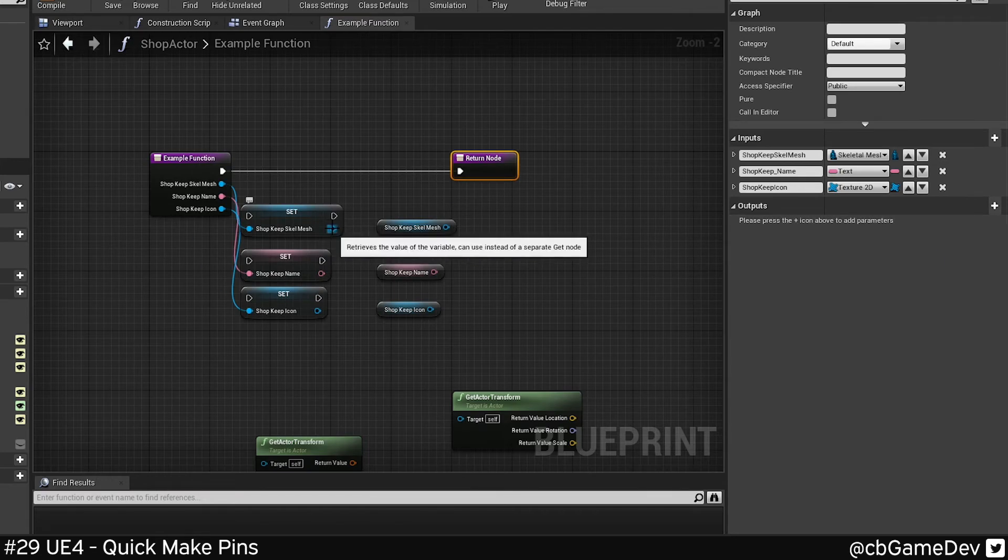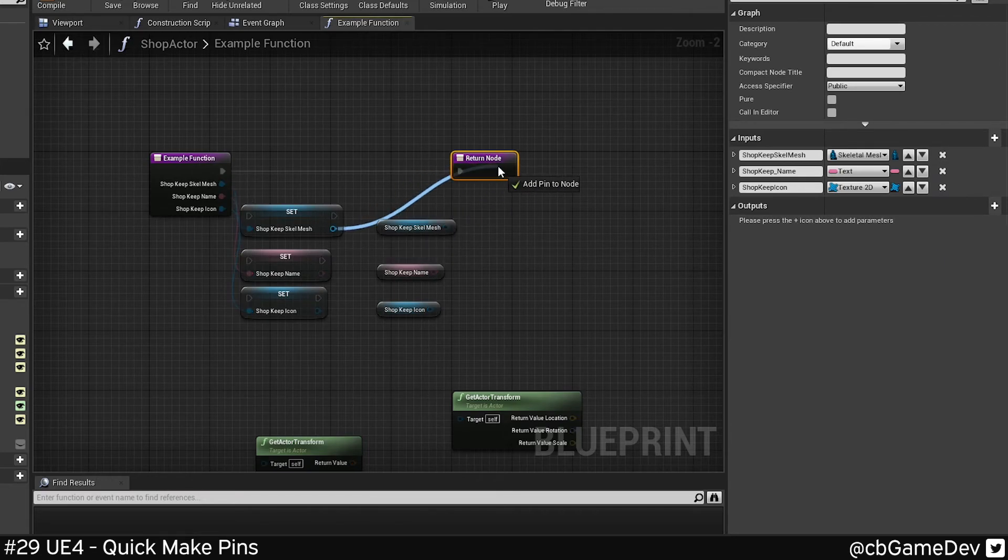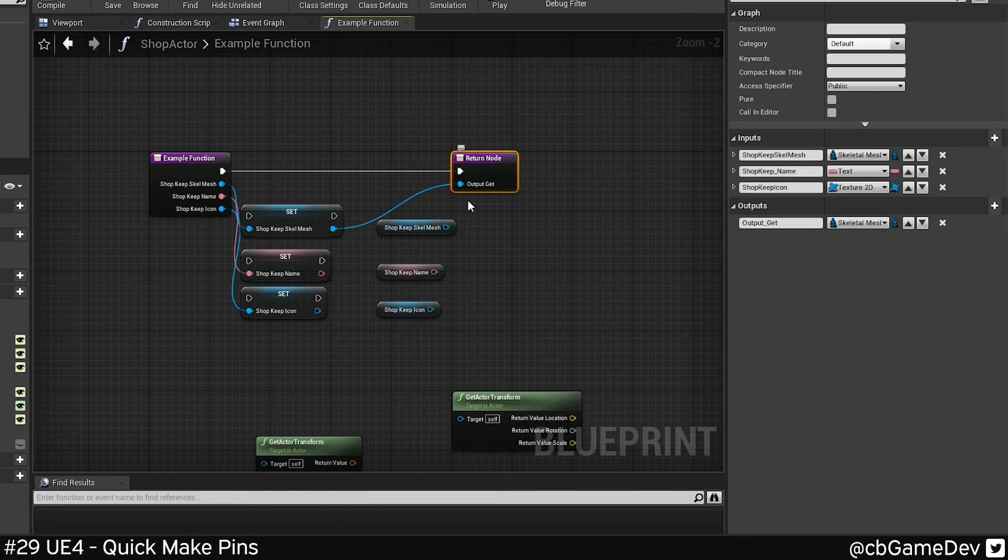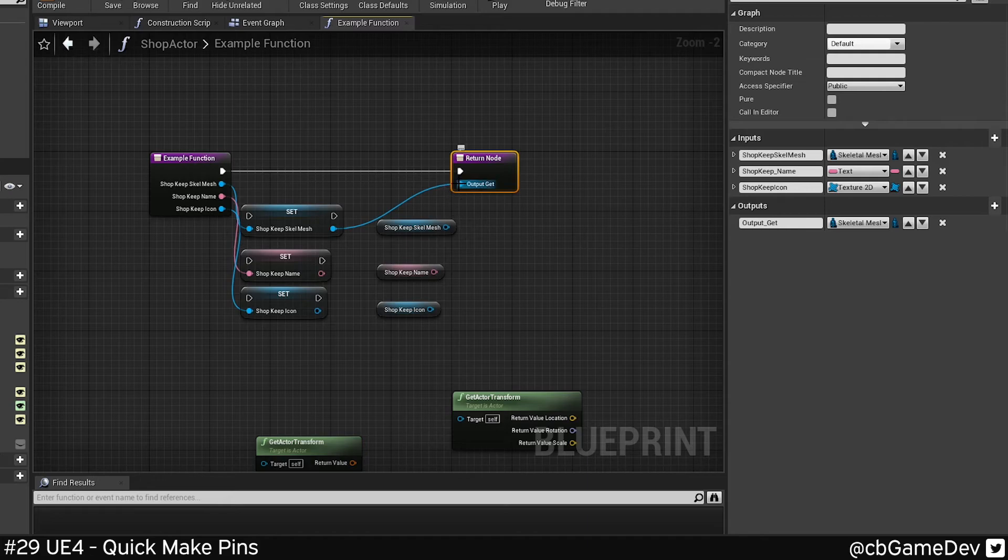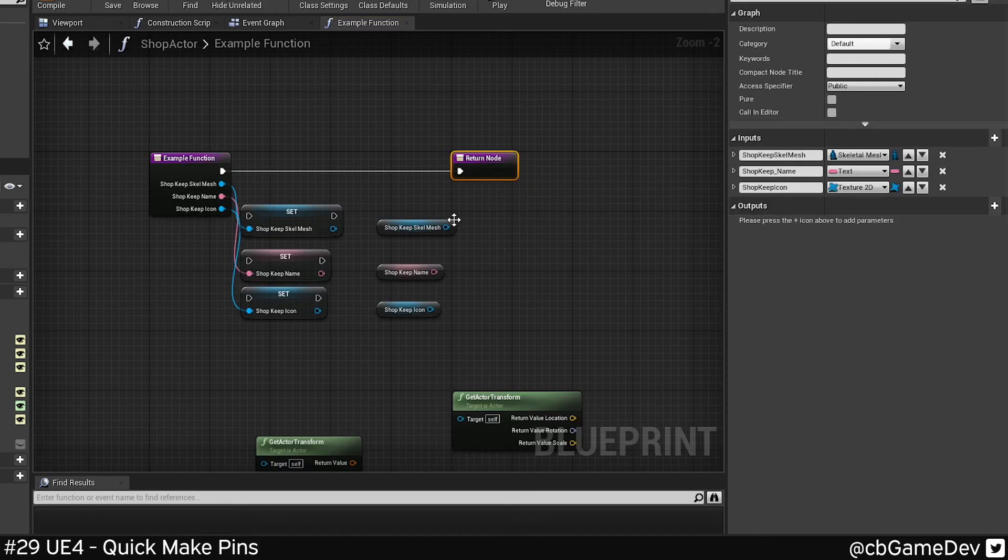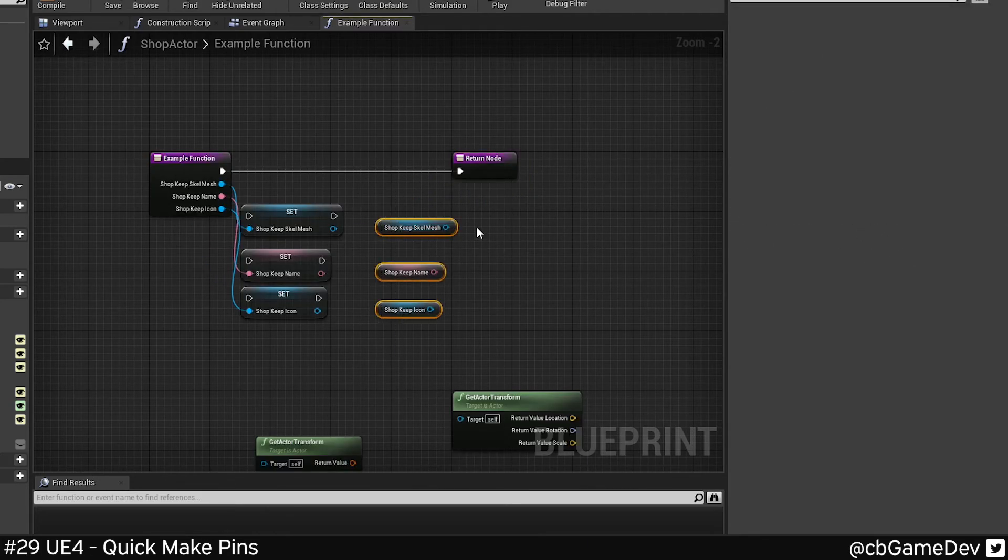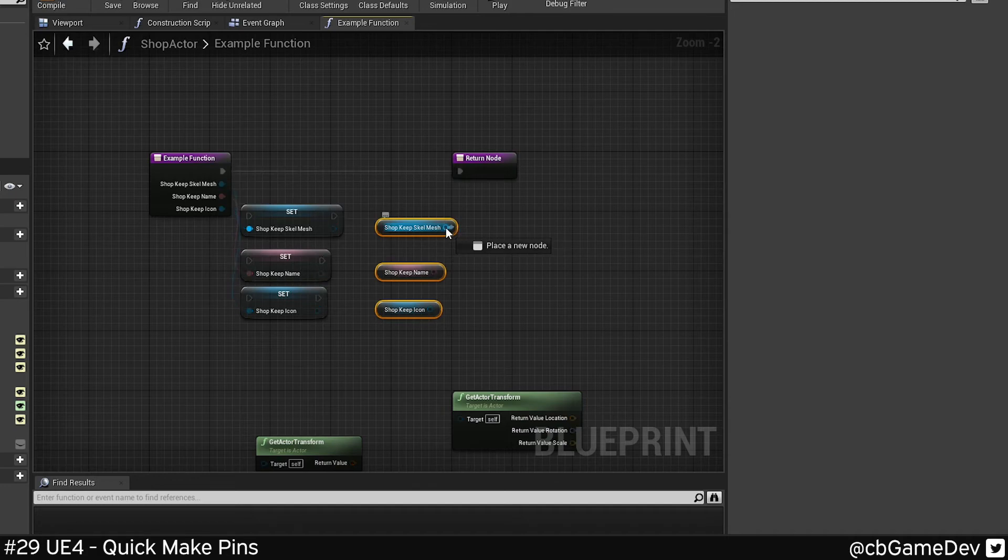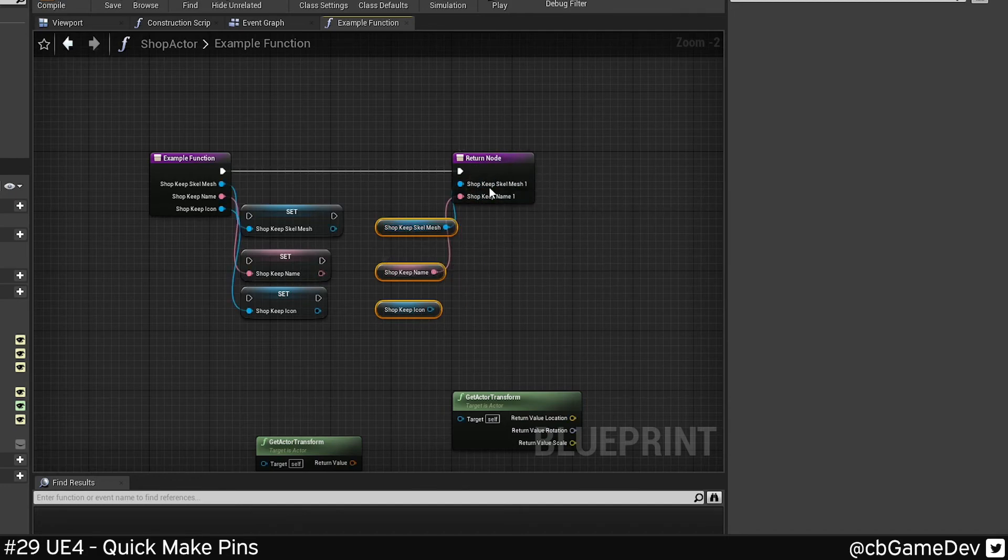An interesting thing to note here is that you can't use a set on a return output. So it will do the correct type, but it won't do the name. If you would like to do that, it's better to have some getters and do it that way. And that will keep the name and the type.